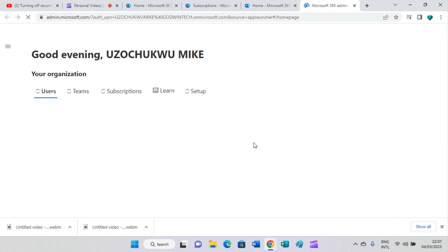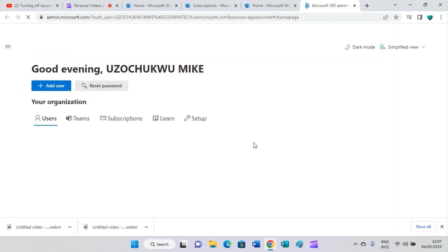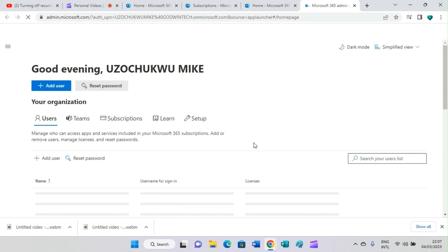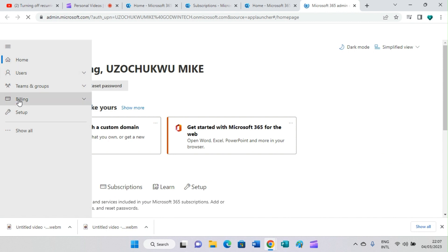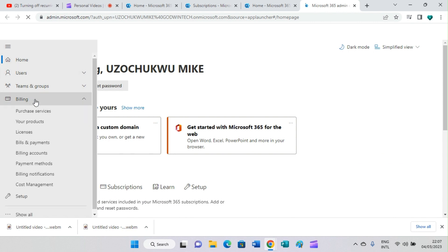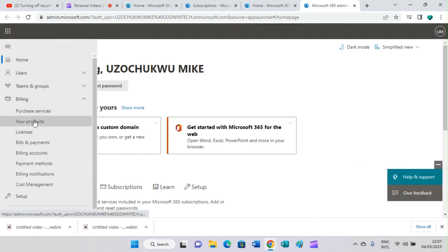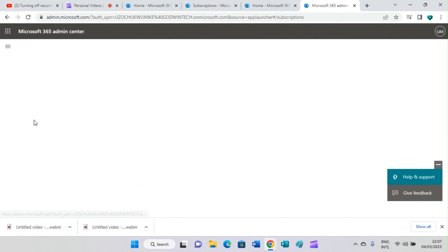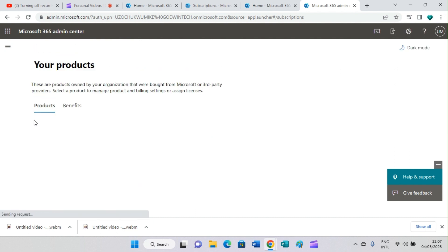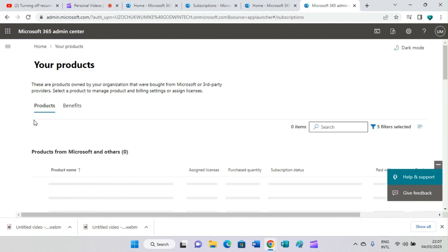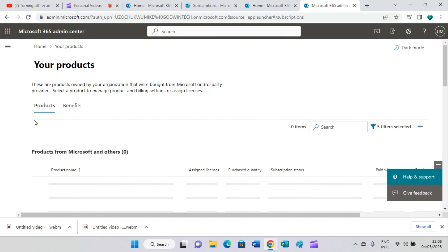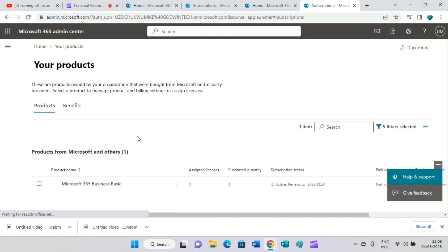The next step: click on this navigation menu, click on billing, then click on your products. This will display the products that you have running on this plan. Let's hold on for it to open fully before we take the next step on how to stop this recurring billing.